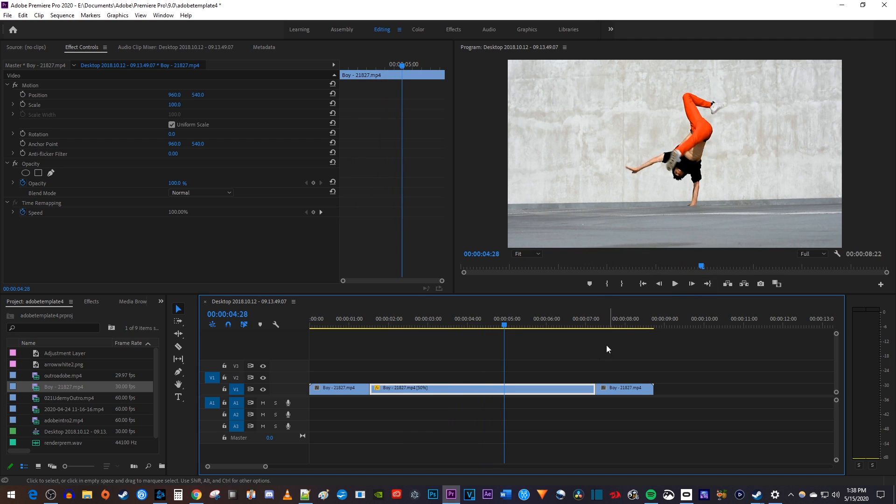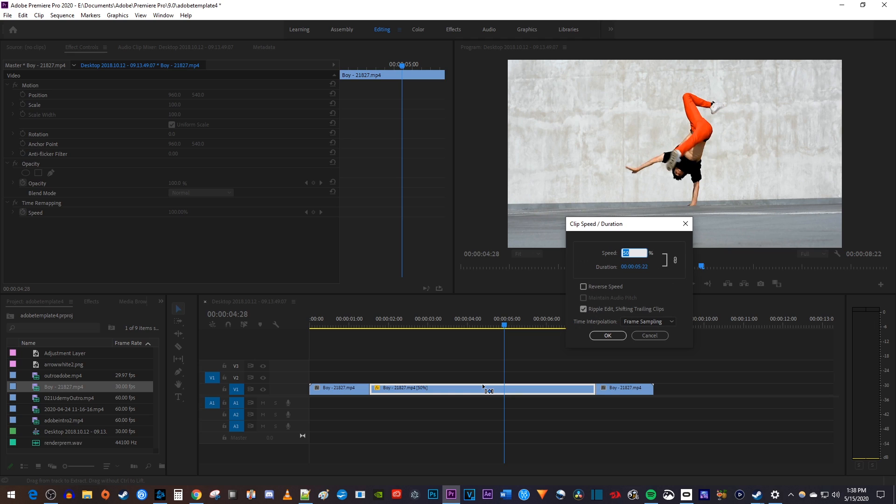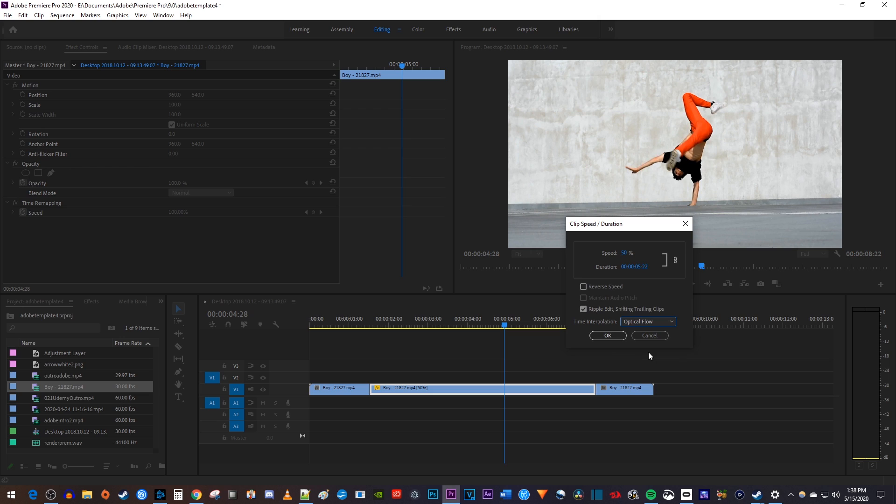Once again, I'll select my clip and press Ctrl-R. And this time, in the popup, I'm going to change the time interpolation dropdown to optical flow.